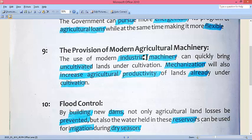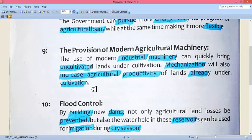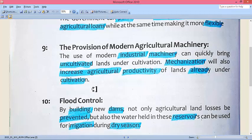Regarding modern machinery — the use of modern industrial machinery can quickly bring uncultivated land under cultivation. If we use industrial machinery, areas that are not yet cultivable can be made so quickly. Mechanization will also increase agricultural productivity. In lands already under cultivation, if mechanization is applied, there will be great benefit and a significant increase in crop production.